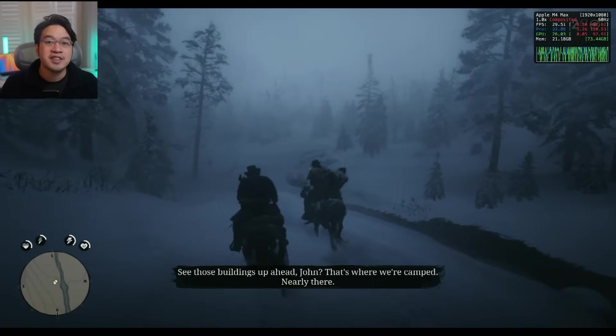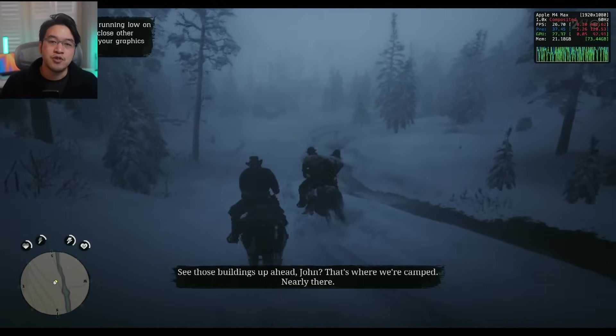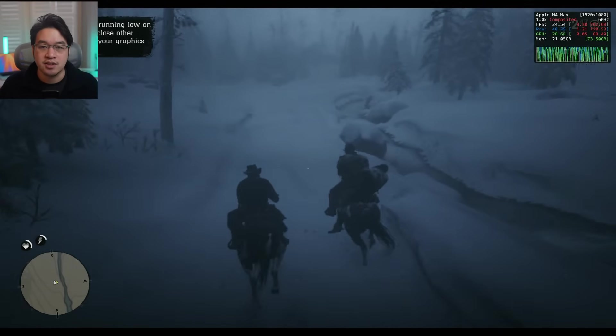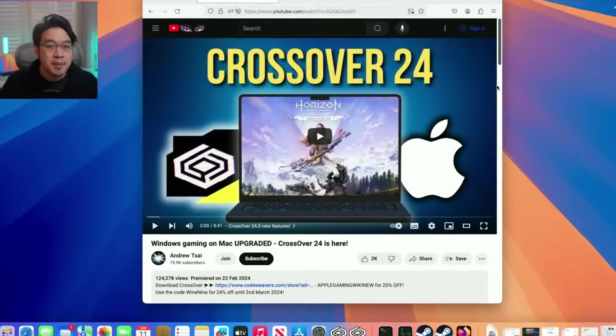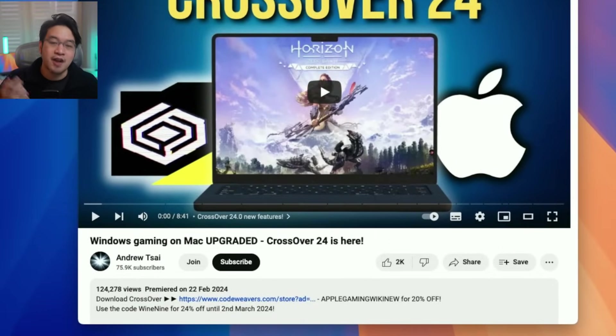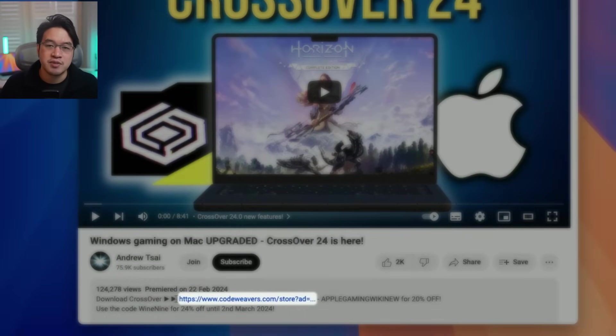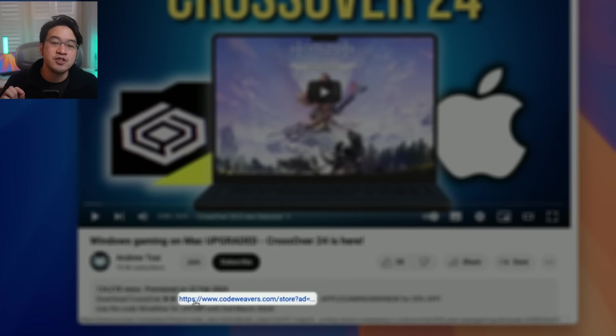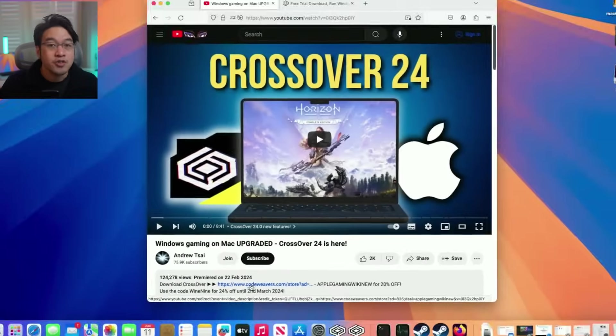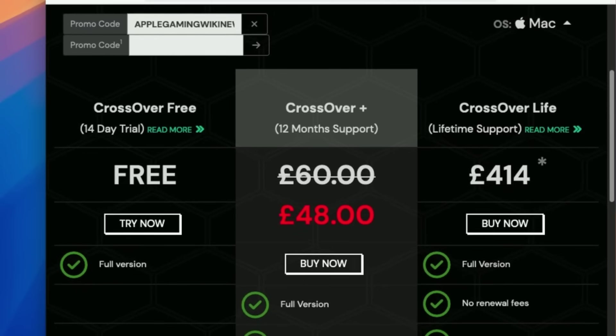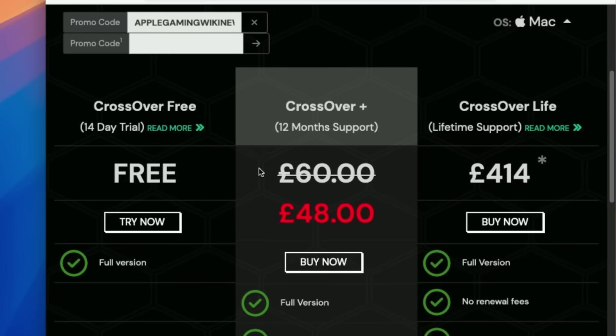And in order to get Crossover Preview in the first place, you need to be a paid license holder. And don't worry about the cost because I've got you covered. Just click on the link at the top of the video description to get an exclusive 20% off, or use the coupon code APPLEGAMINGWIKI NEW to get that discount too.